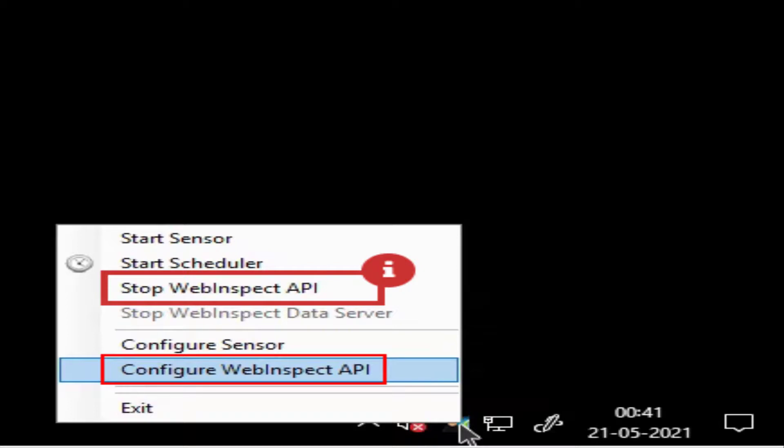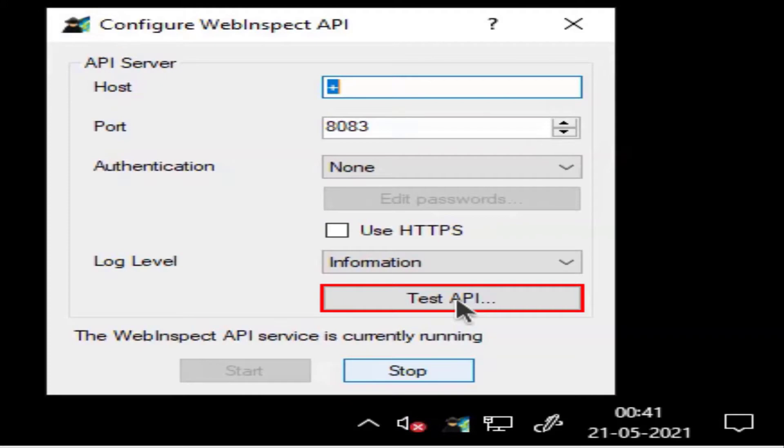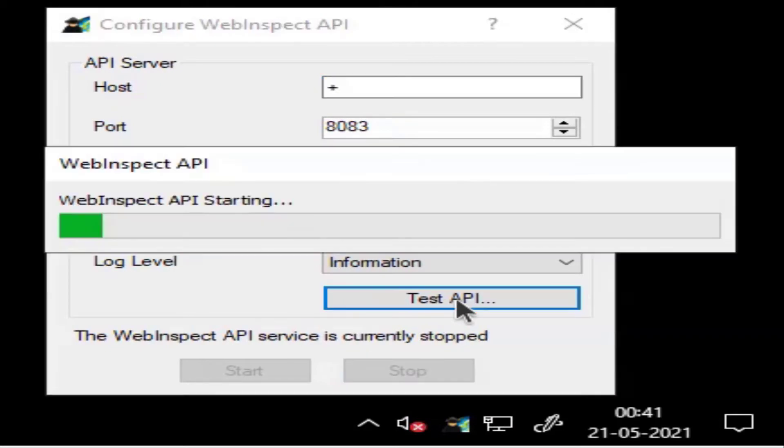From your desktop, click the Fortify icon bottom right of the taskbar and click Configure WebInspect API. Looks like you're good to go. Click the Test API button. Wait for it to load.